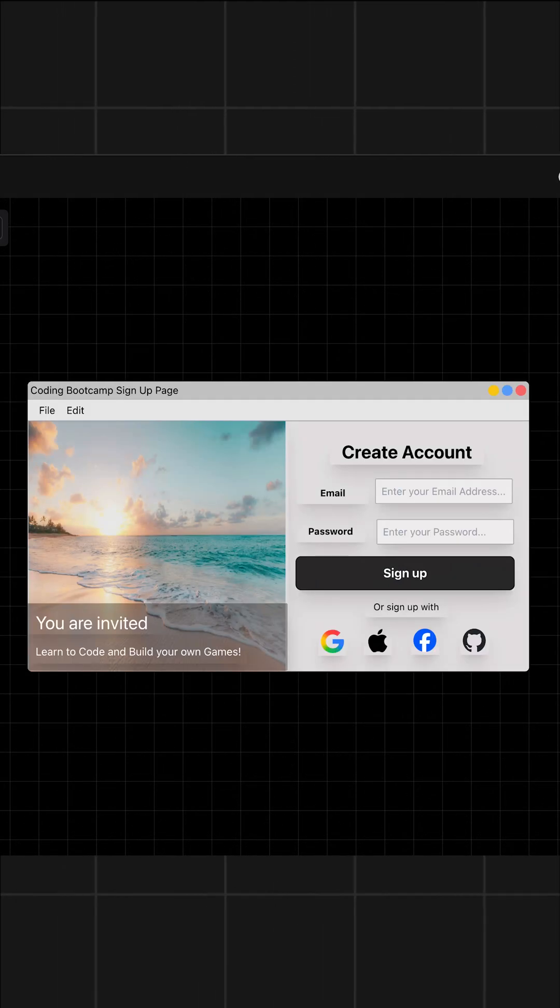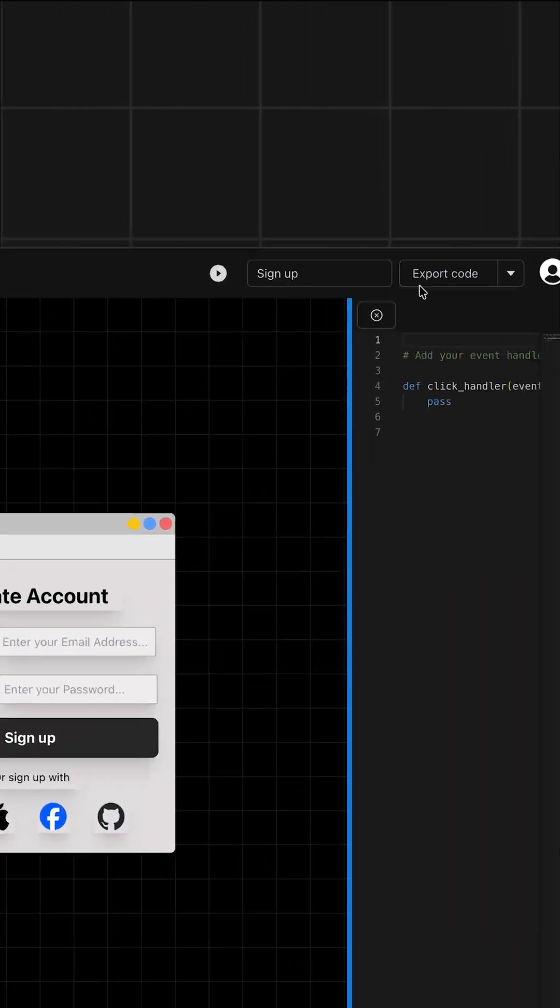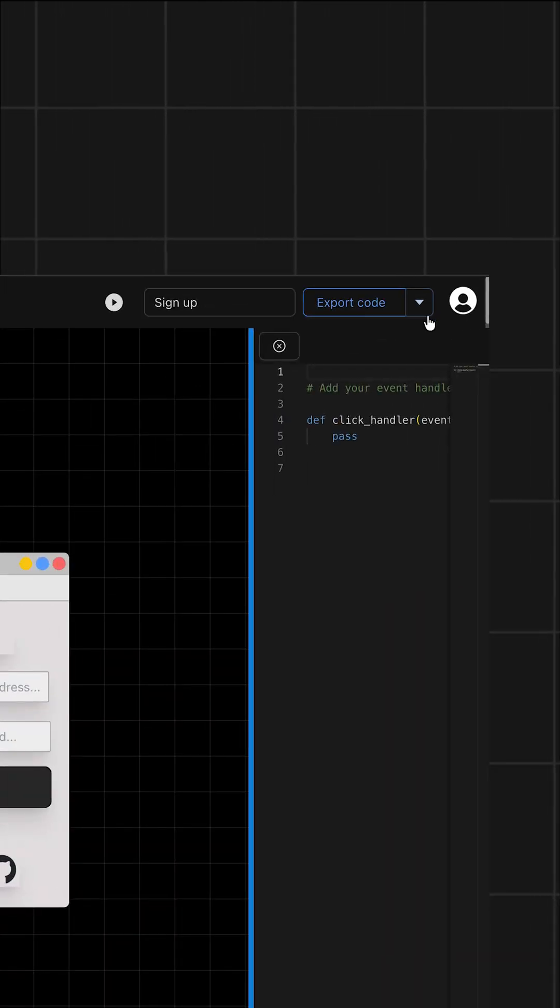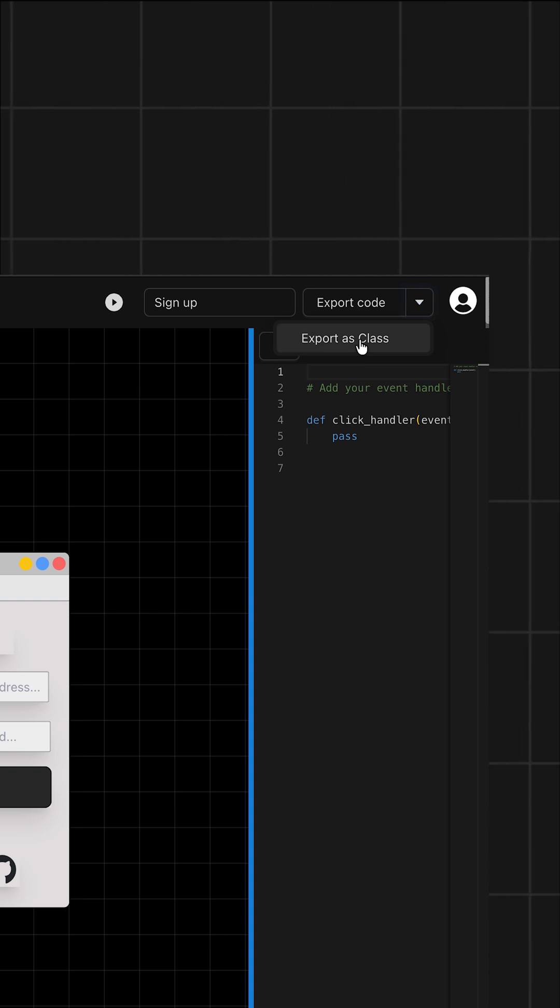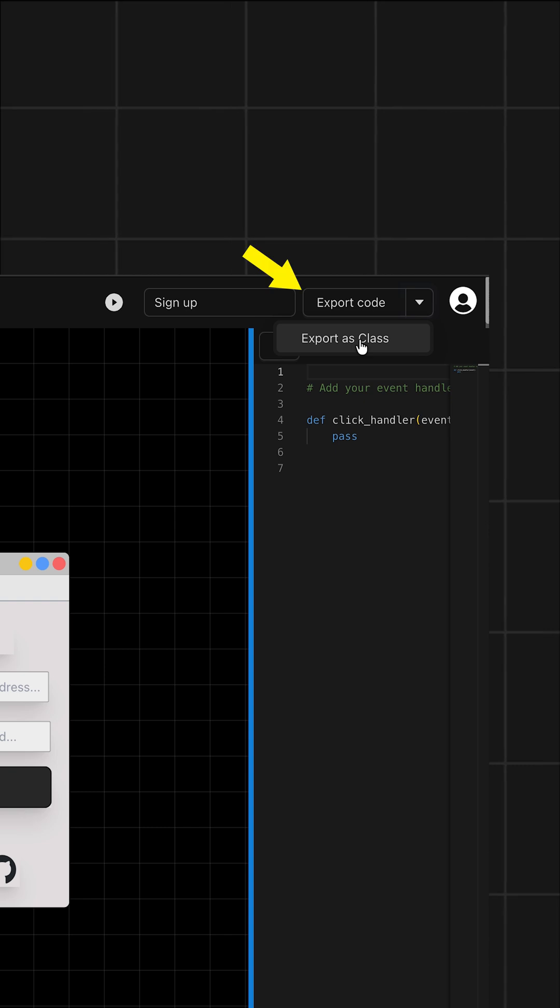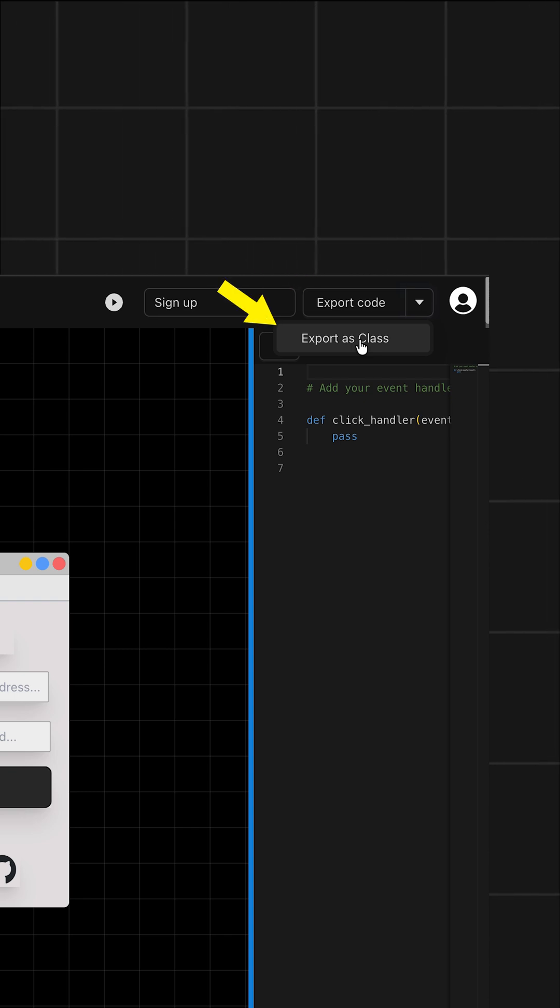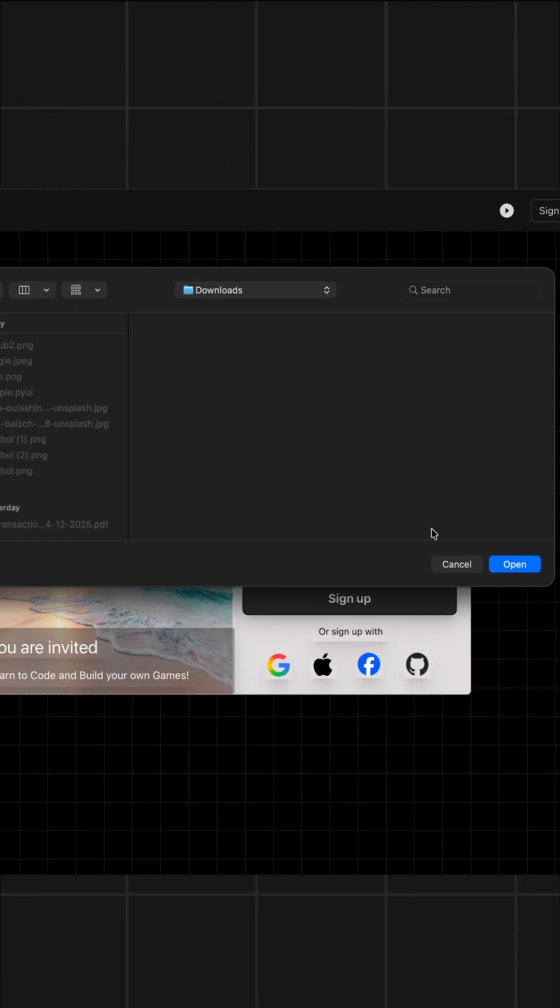Now, once you are happy with the result, you can go ahead and click on the export, which exports your UI as an editable Python program. You'll notice that it has two options to export, one sequentially and the other as a class. I'll just export without class for now.